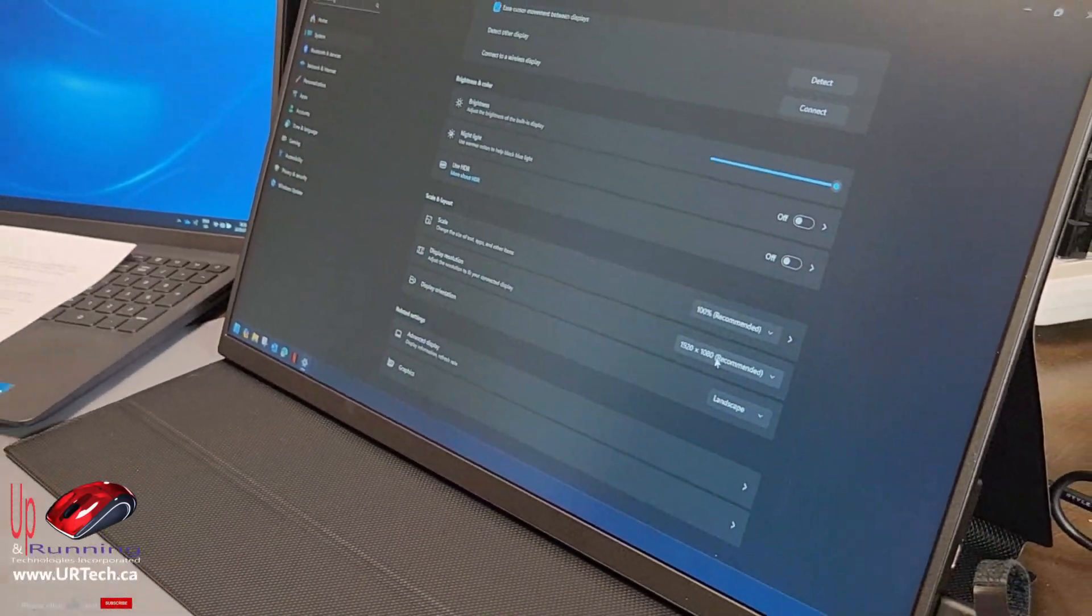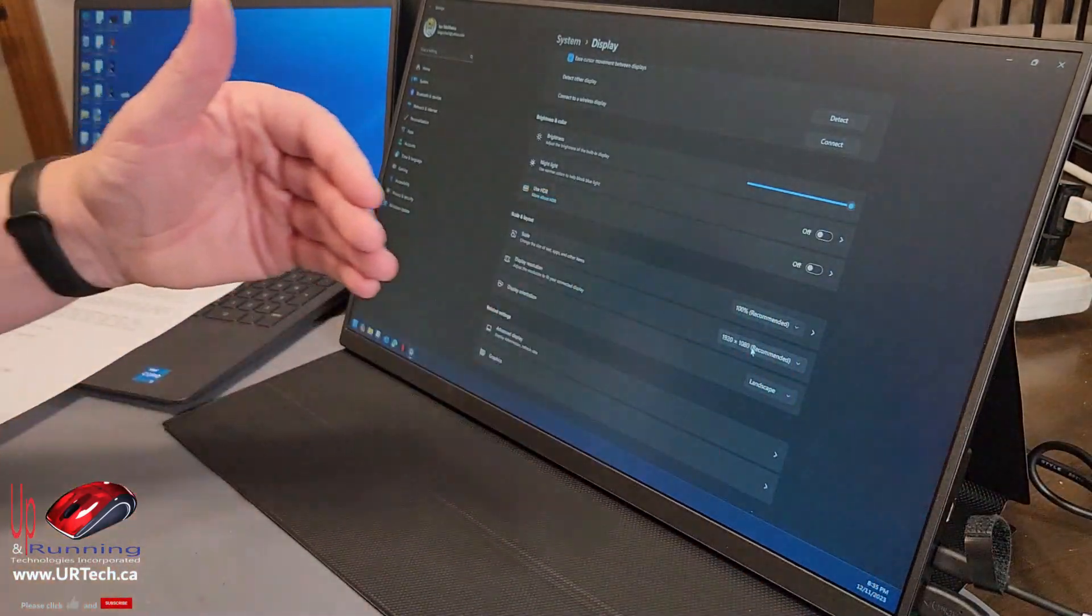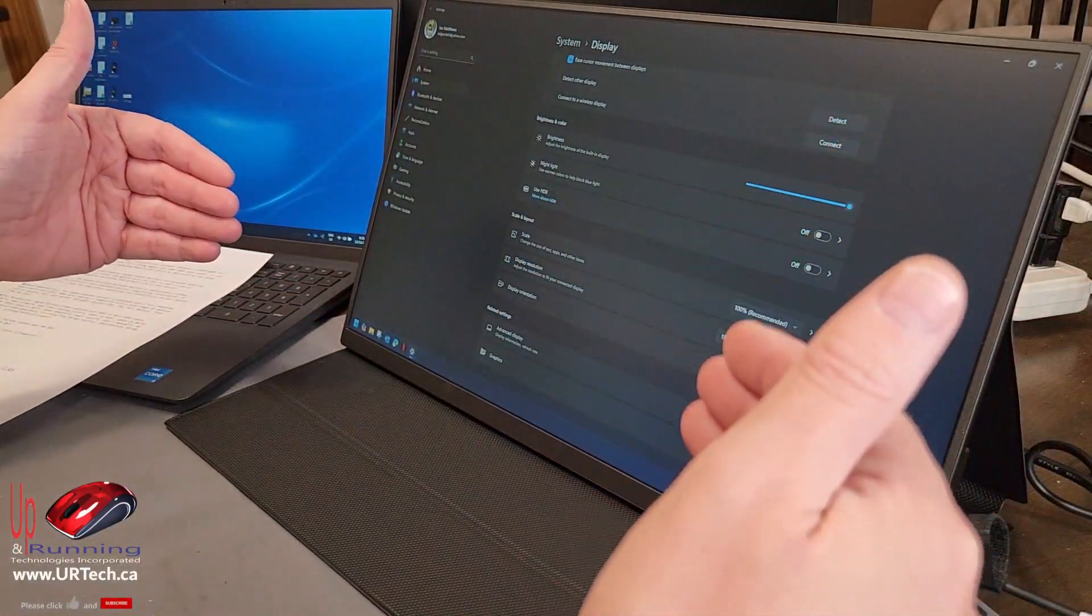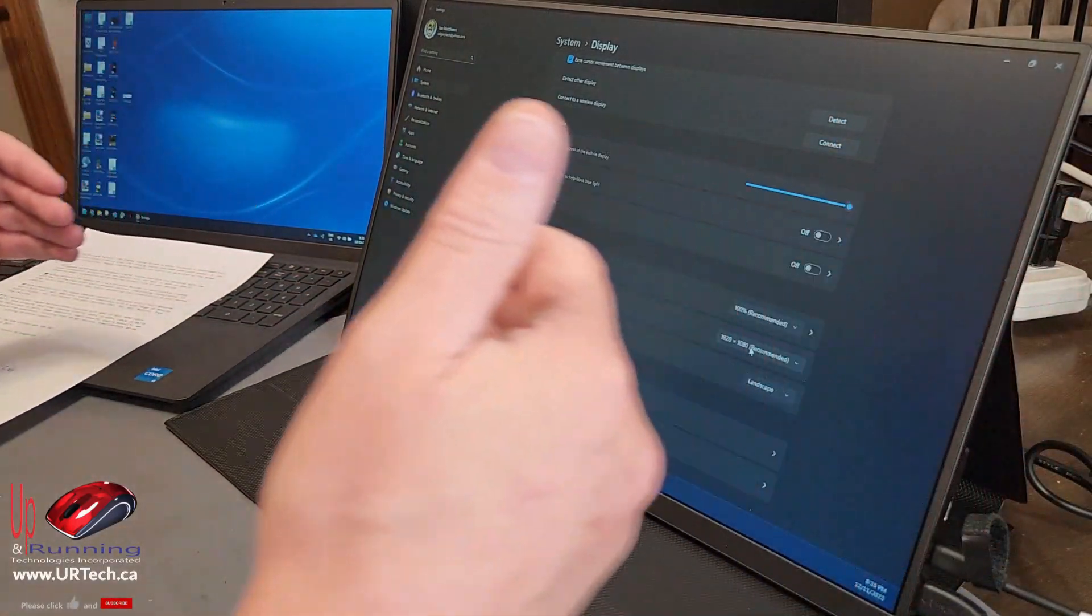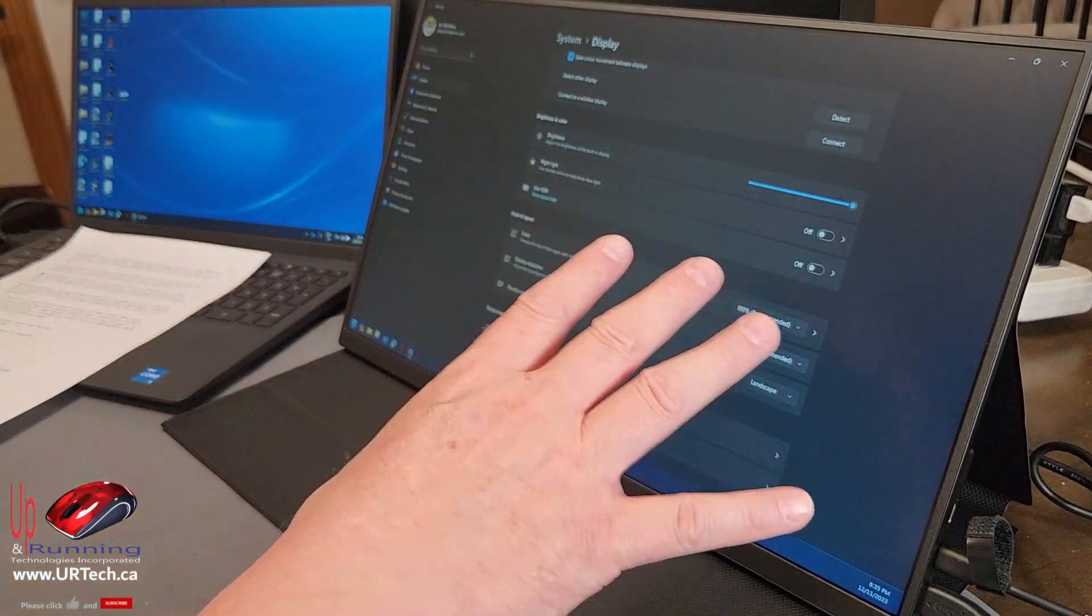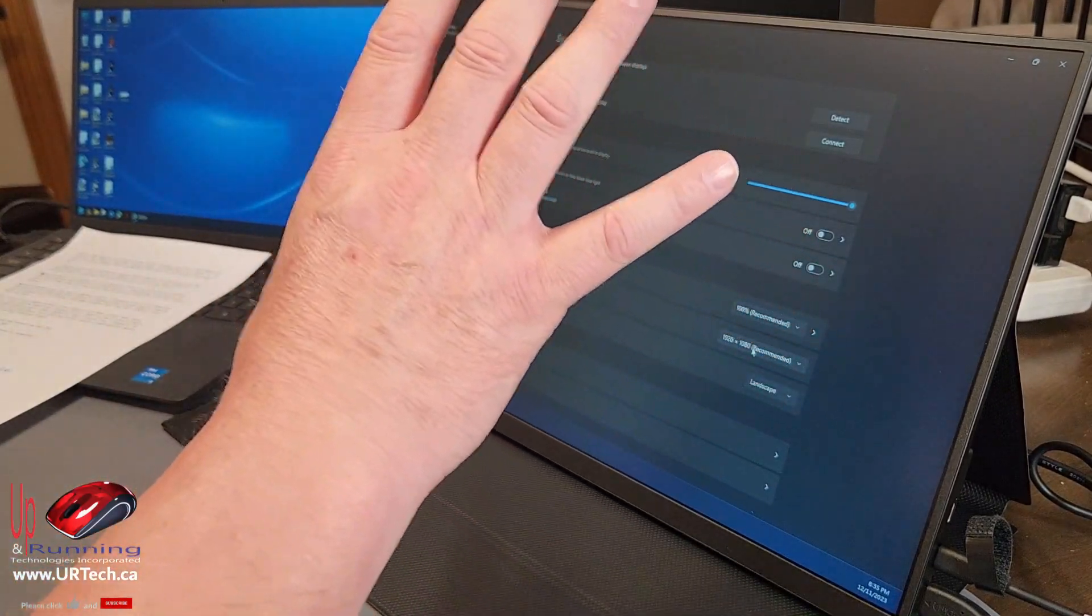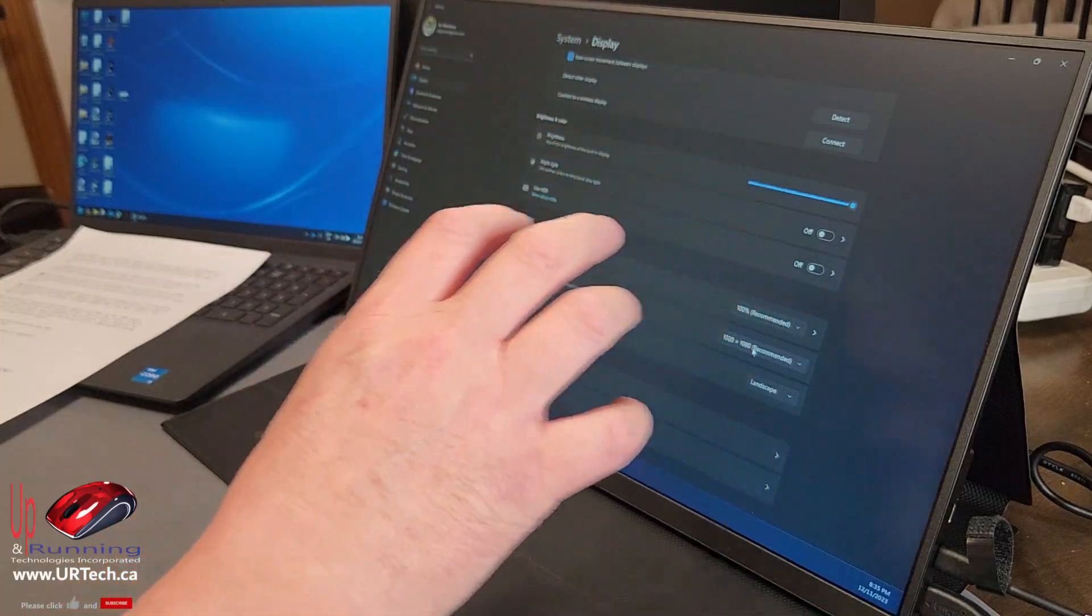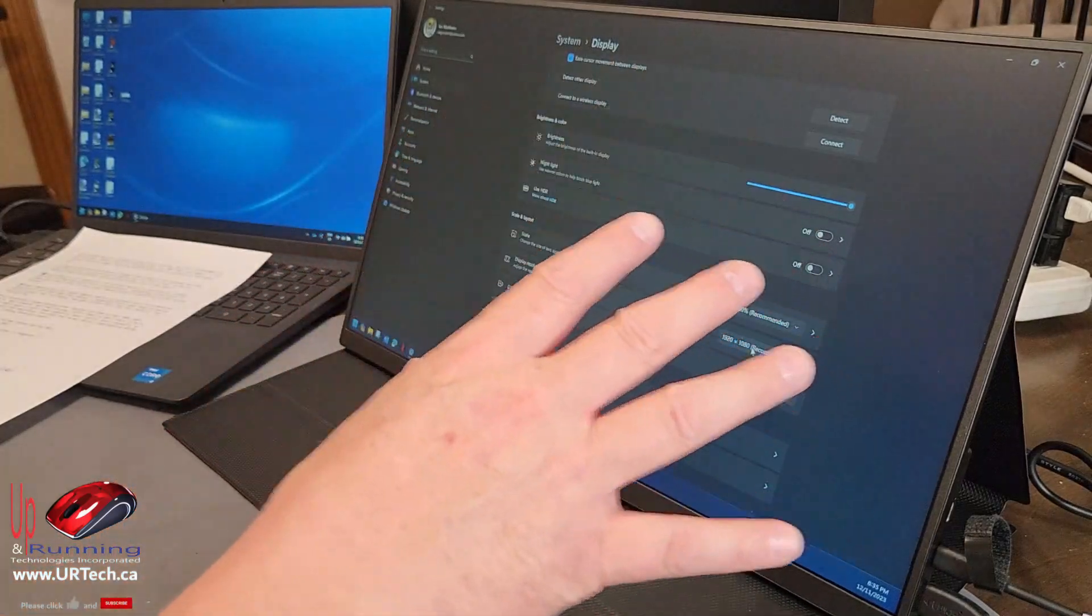There are a couple more things to know about this. One, the viewing angle is 178 degrees. So if you're looking at it from the side, you'll actually get a pretty good representation of what's on the screen. You'll actually be able to see it. A bigger thing, though, is the color representation. This is what's called 100% sRGB. RGB is red, green, blue, and it boils down to the colors.